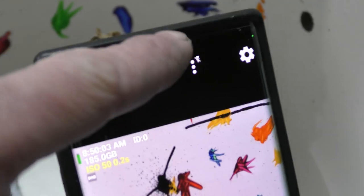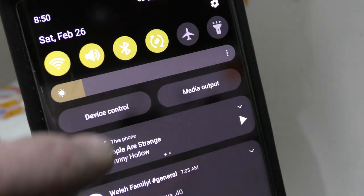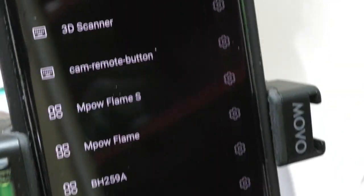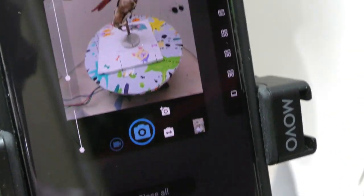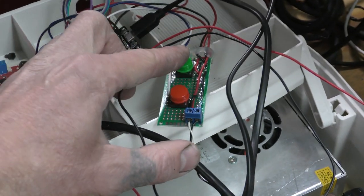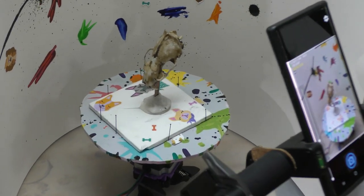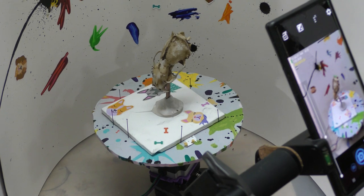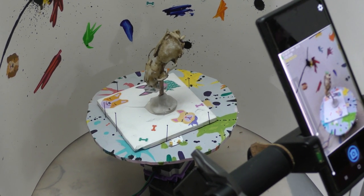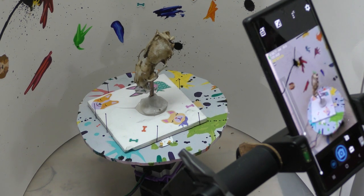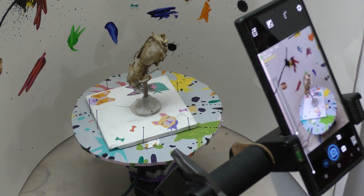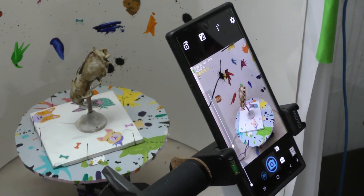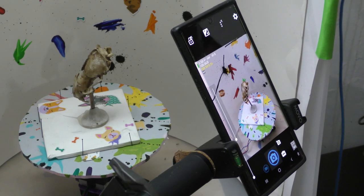Long story short, when I press this button as long as my camera or cell phone is in Bluetooth mode - you can see there's a 3D scanner connected - and press the button and away it goes. Rotate, shot, rotate, shot. So now I can do anything I want while it does its little thing.